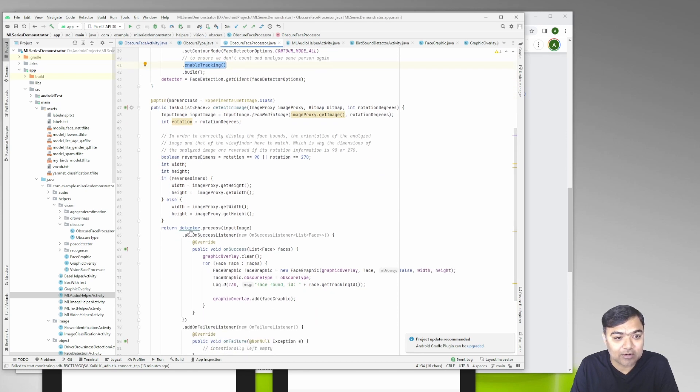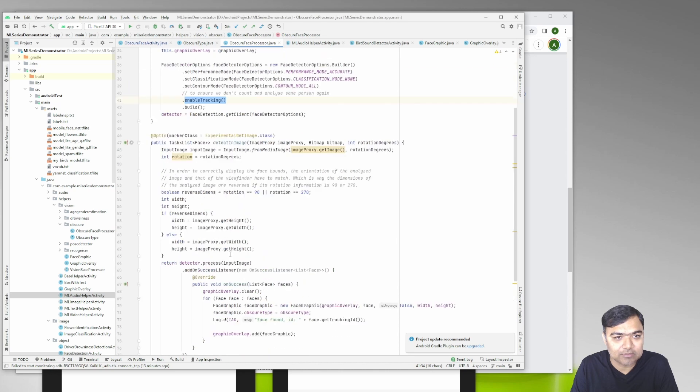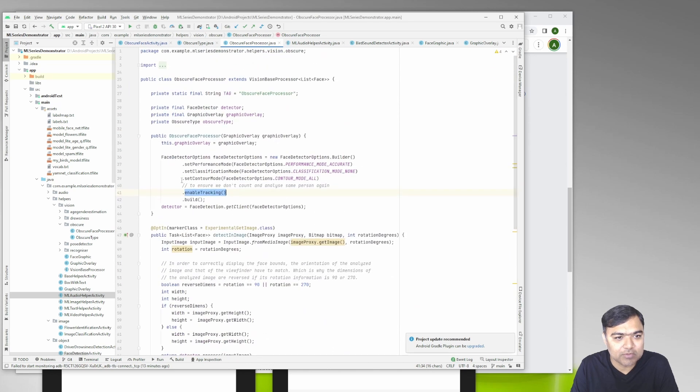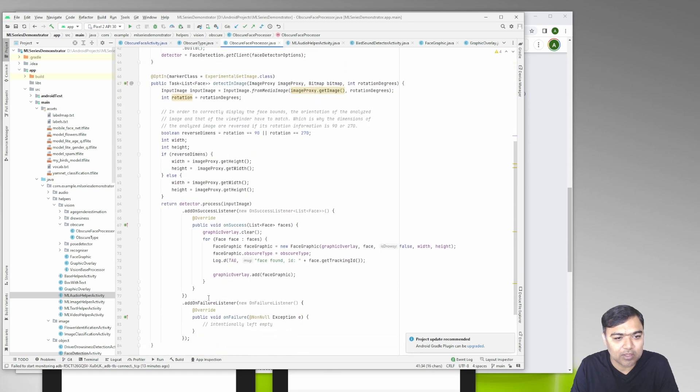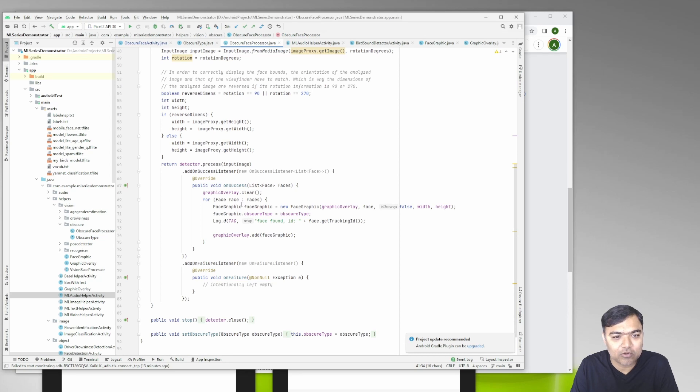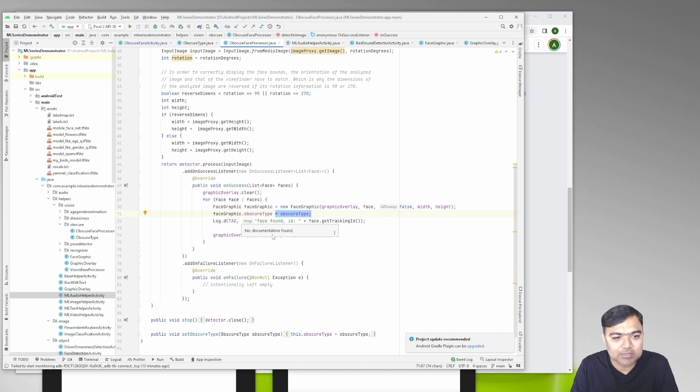Then finally we run the detector on that. This detector is the face detector which is defined here. So once the face is detected for all the faces we will define the obscure type.